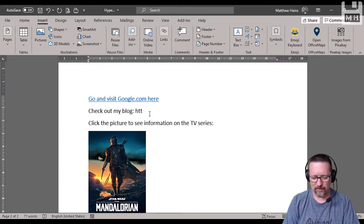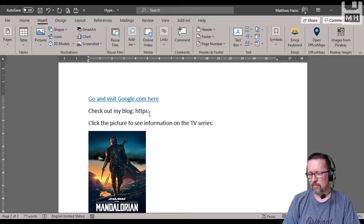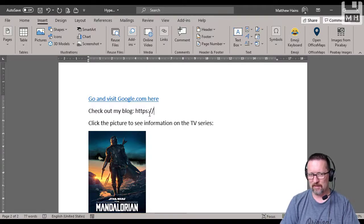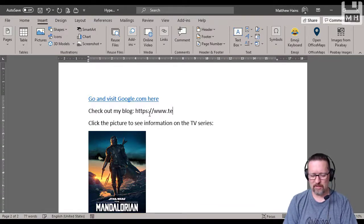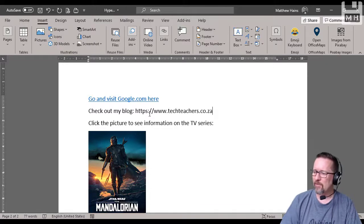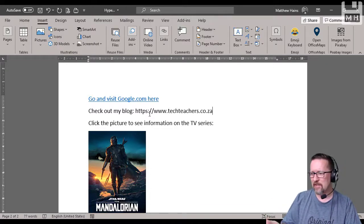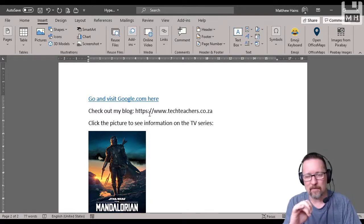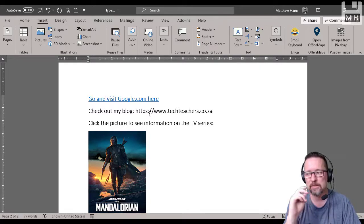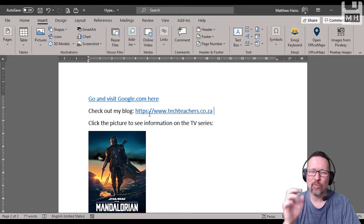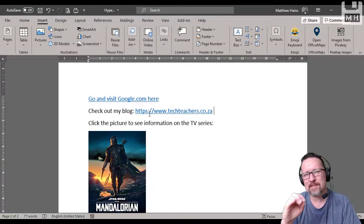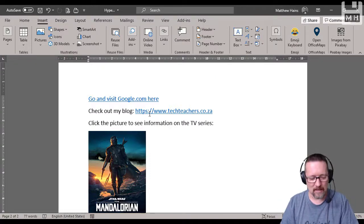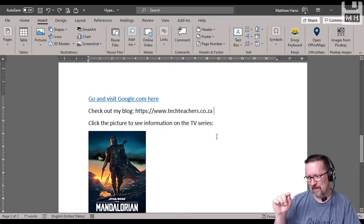Now we have another way of typing out a web address. For example, I had a link to one of my websites, so https colon forward slash forward slash - that's pretty mandatory - www.techteachers.co.za. You'll notice there's no blue underlined text yet, it's not a link yet. I've just finished typing it. Here's a secret: if you just press the spacebar, now it becomes a link automatically. Word is very clever like that - if it notices you've typed in a link, the moment you move on, it converted into a hyperlink already.